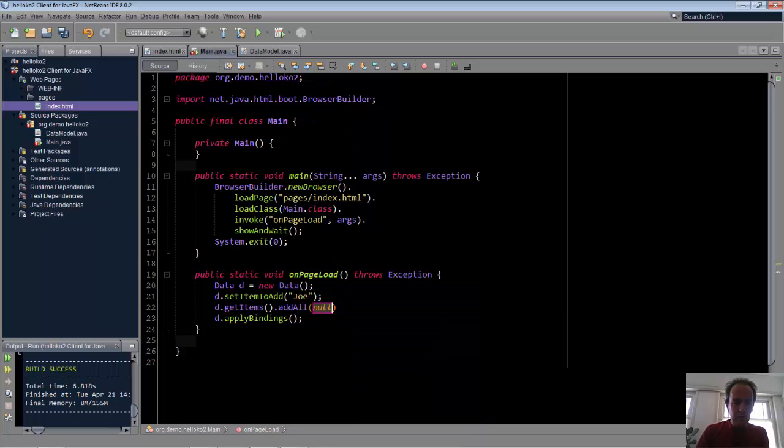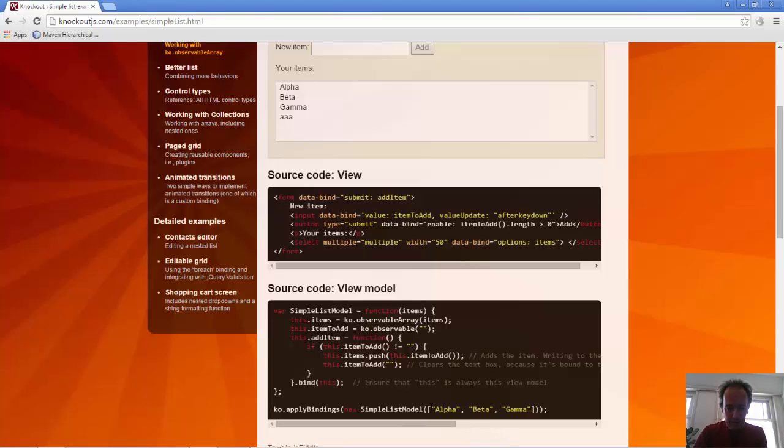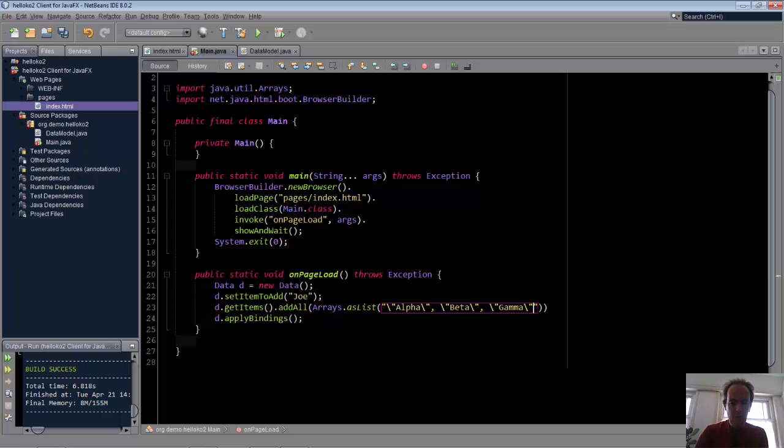And here we had some alpha, beta, and gamma. We will initialize in exactly the same way. And then we can run the application.